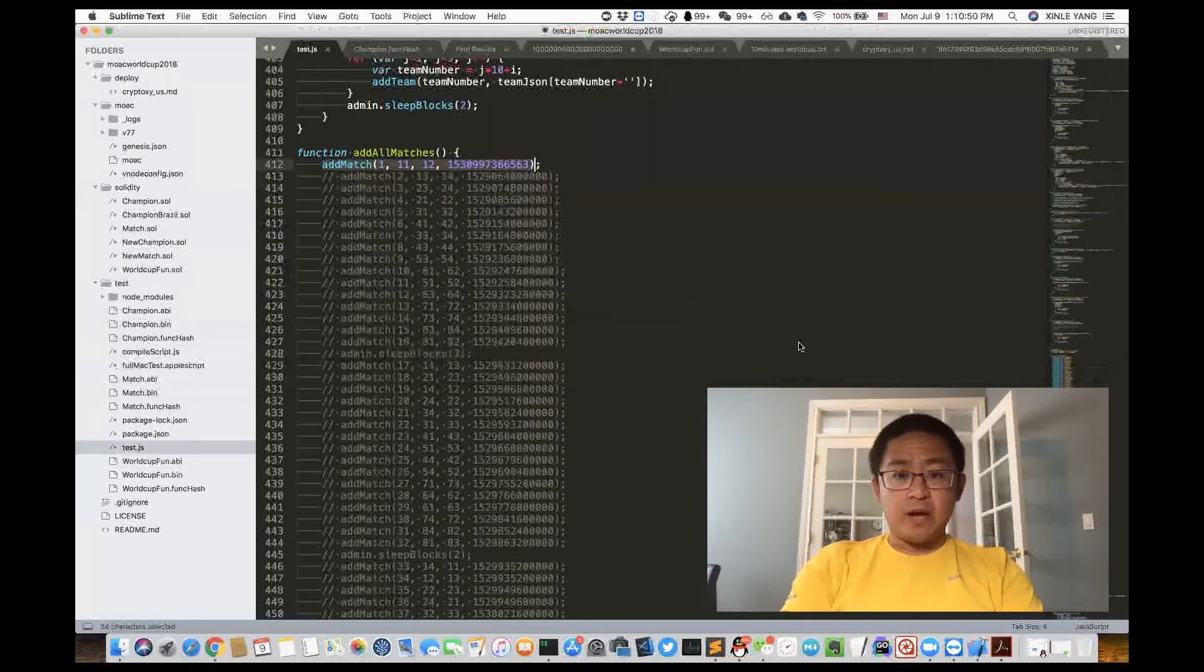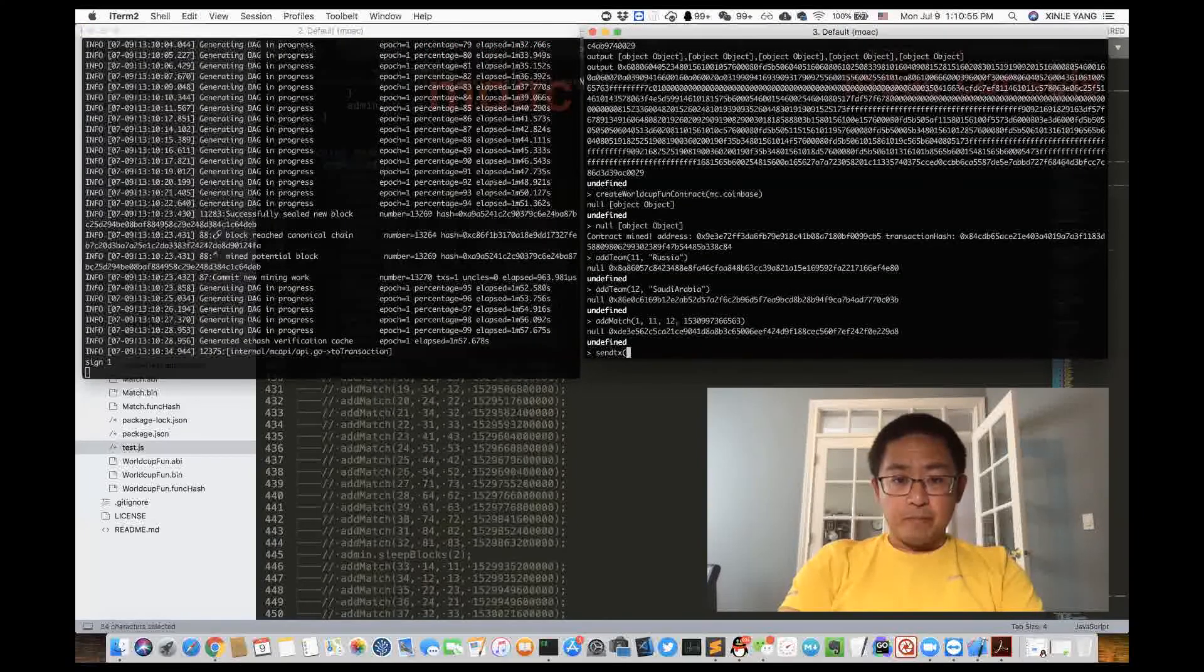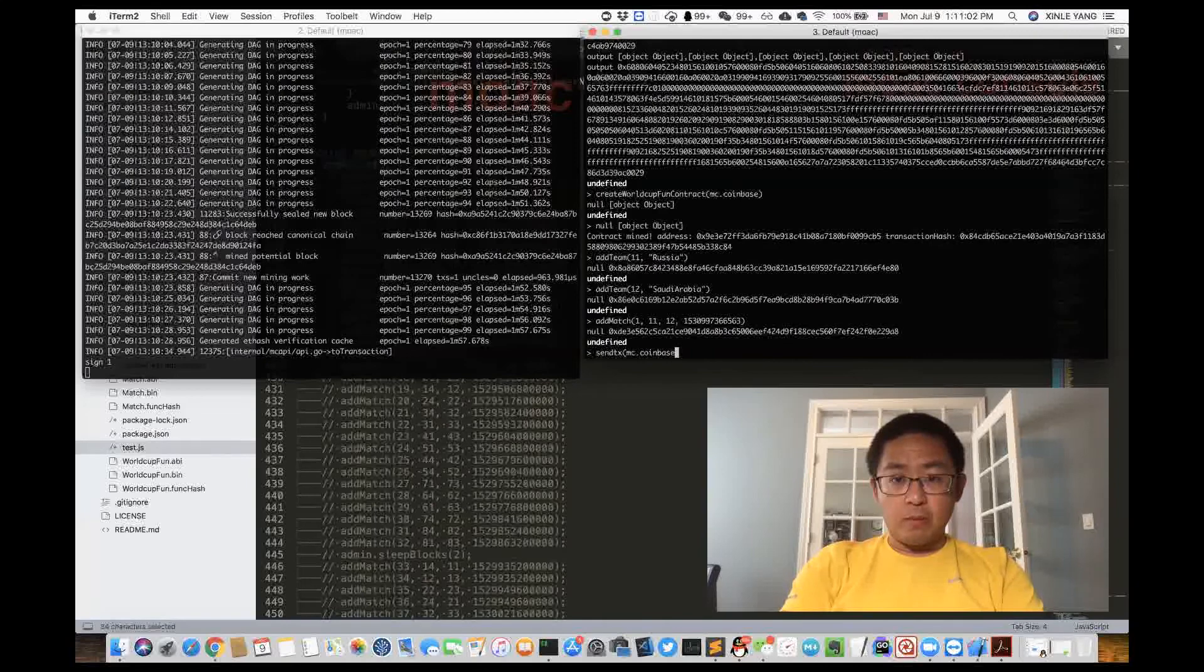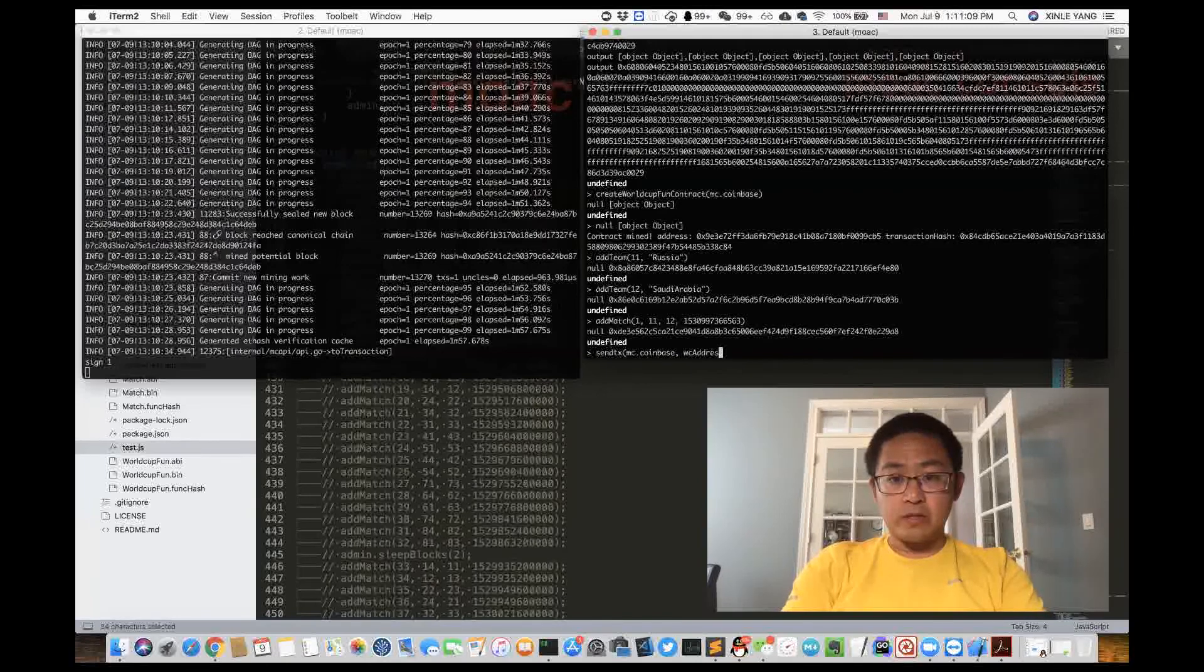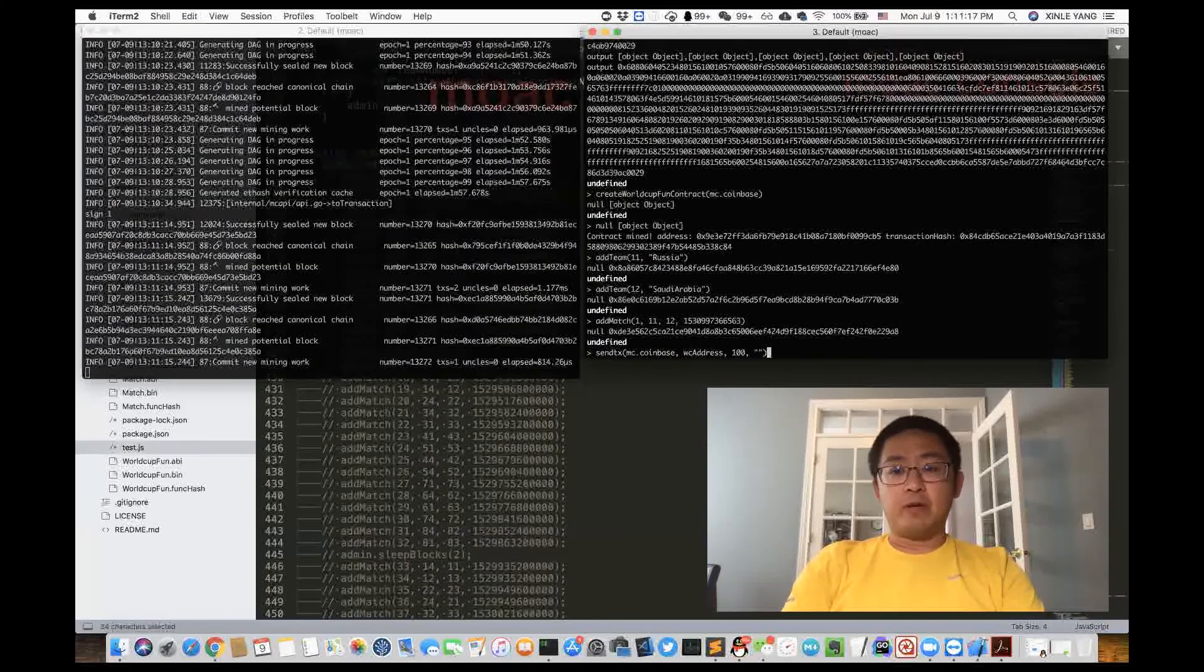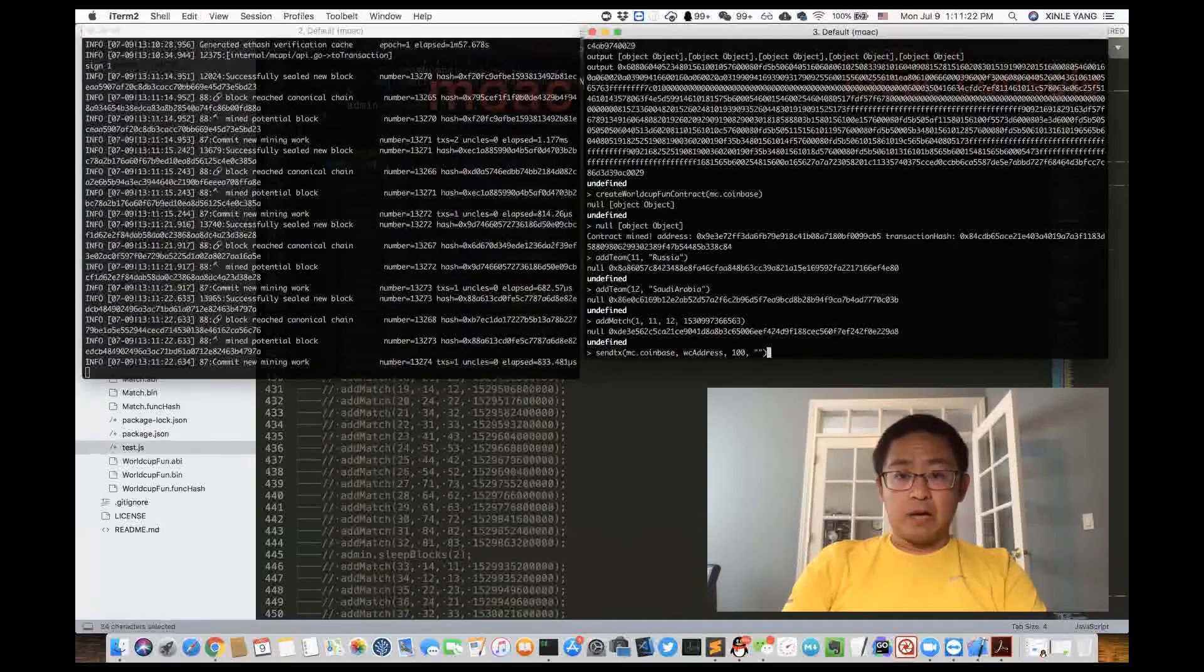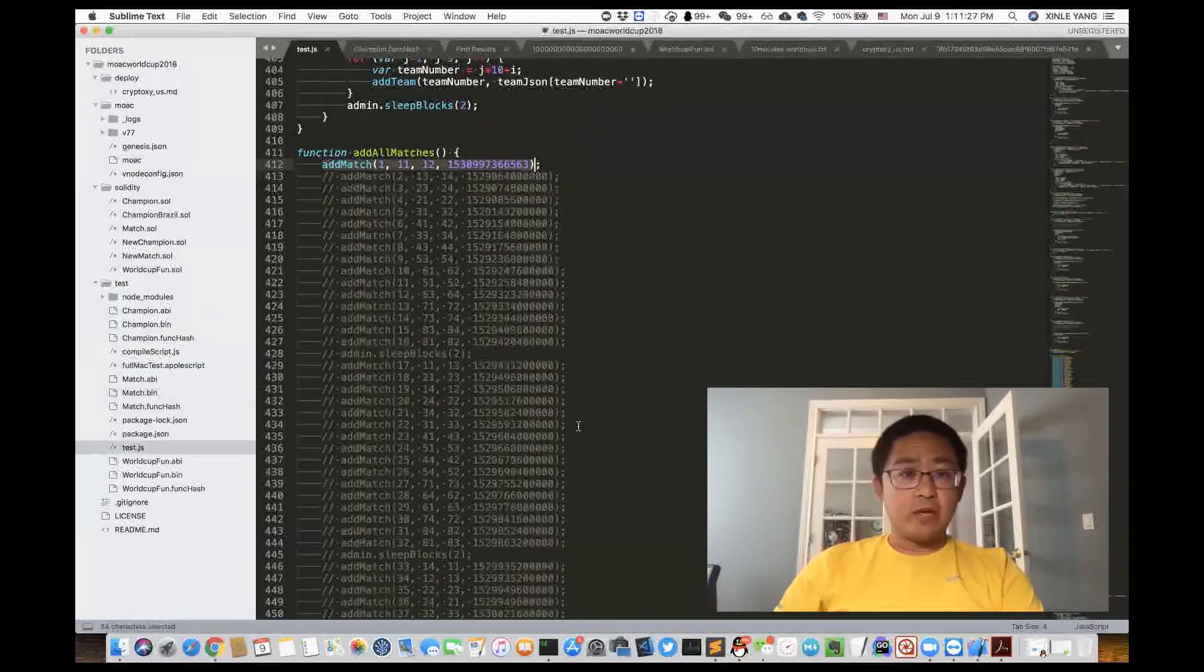After we added a match, we can send some coin to that specific contract. What we do is send from coinbase to this contract WC address. The amount is 100. Because there's early bird bonus and account creation bonus, we need some more coin to do that.